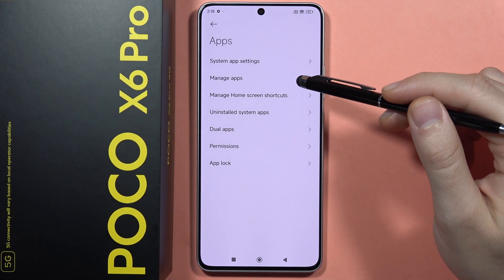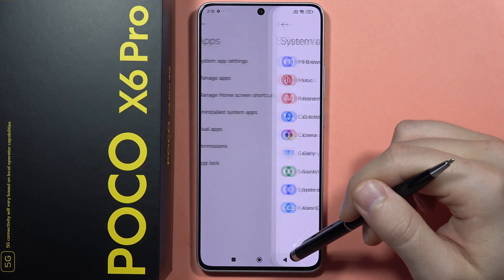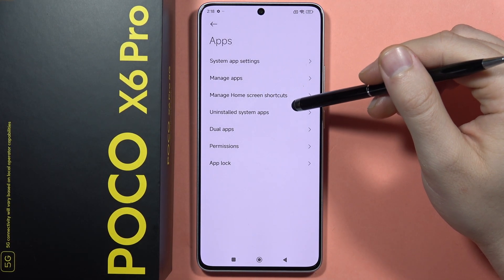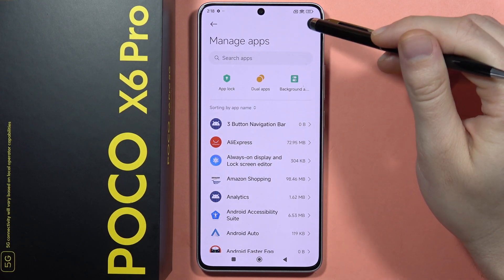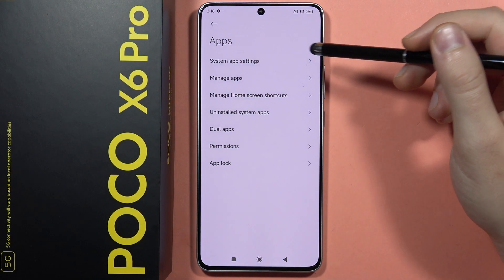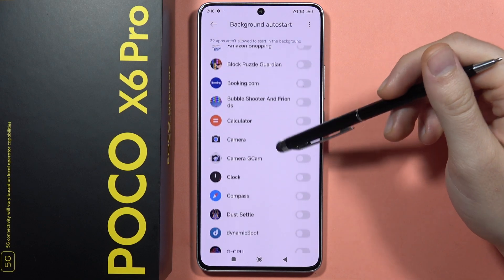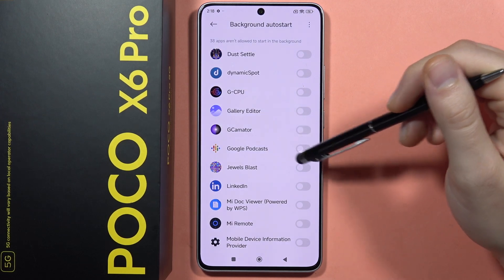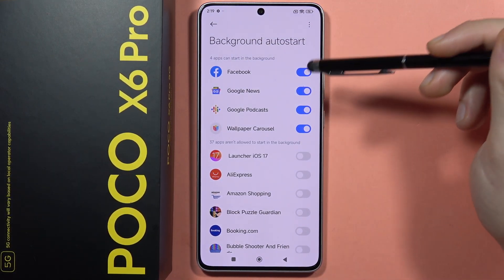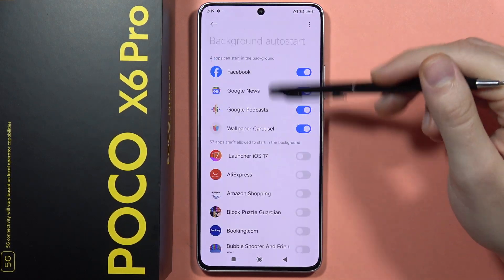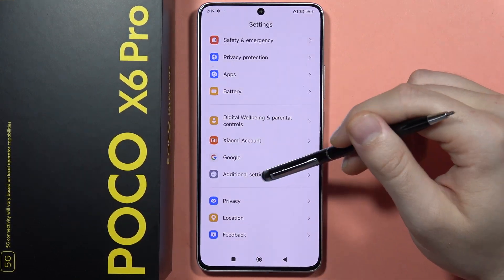Next, click on Background Apps and go to System App Settings, then navigate to Manage Apps and select Background Apps. Here, if you enable applications such as Google News or Google Podcast, they will start in the background each time you turn on or restart your device — which is useful if you frequently use those apps.